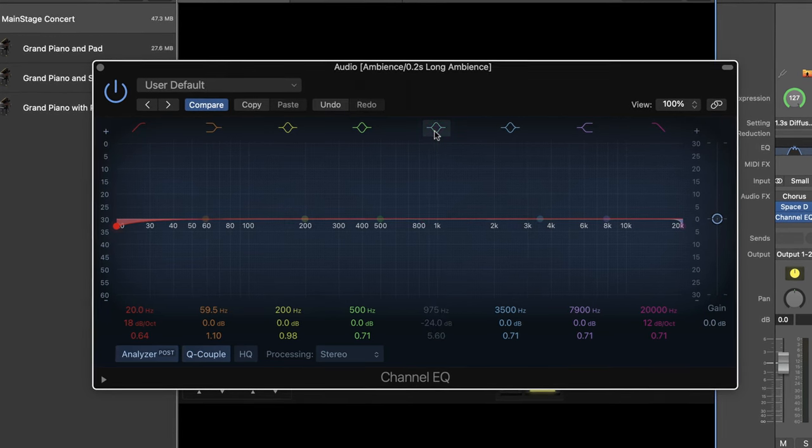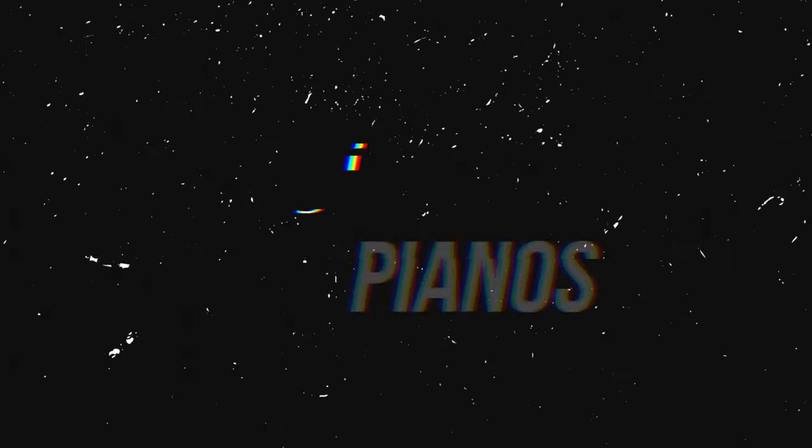Now that we understand what EQ is and how it works, let's talk about some commonly used instruments and how to EQ them well. Probably the most commonly used instrument, especially in worship music, is the piano, so it's definitely worth it to know how to EQ a piano well. I want to start by letting you know that there's not a single right way to EQ a sound, but I'll go over some tips and techniques that will help you dial in your sounds in a productive and concise way.